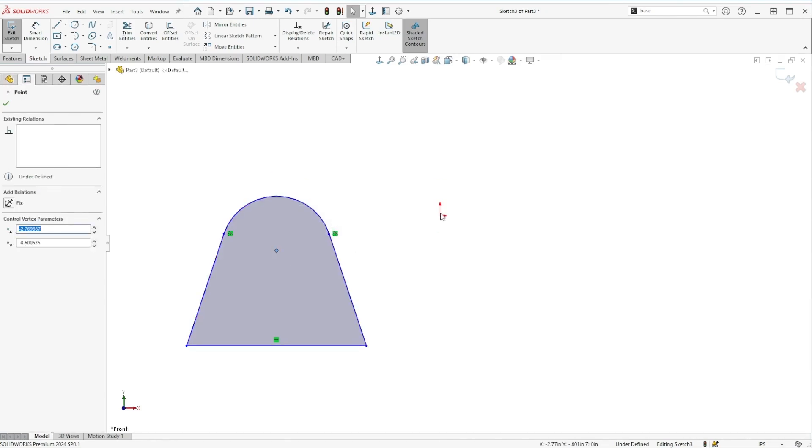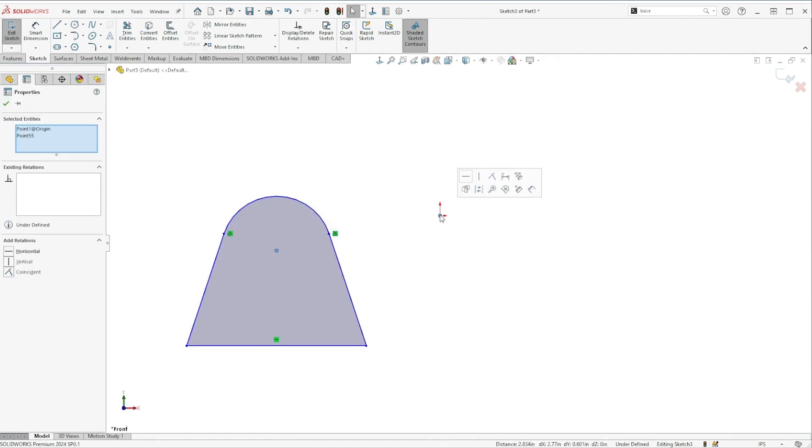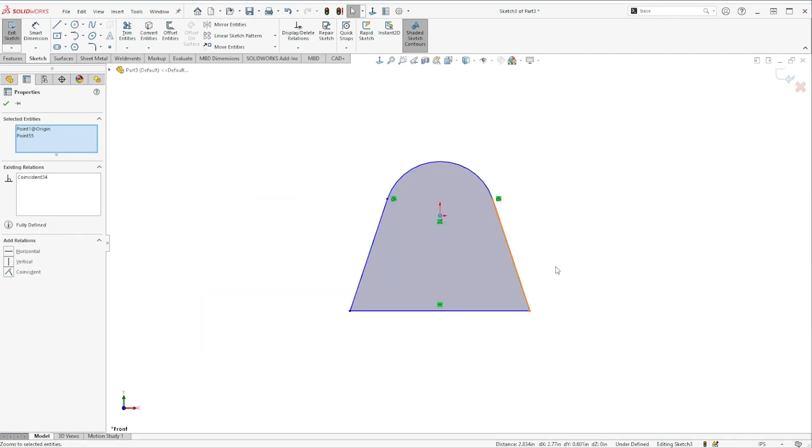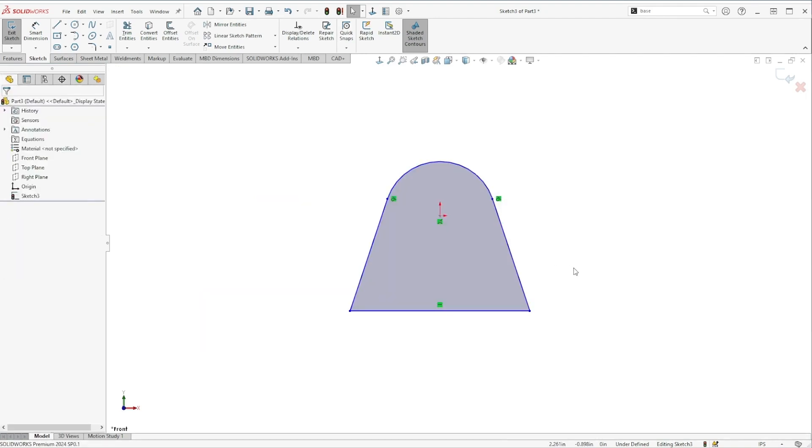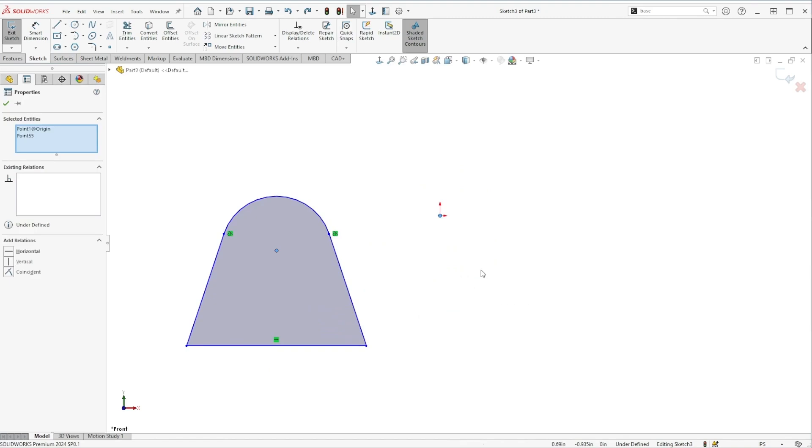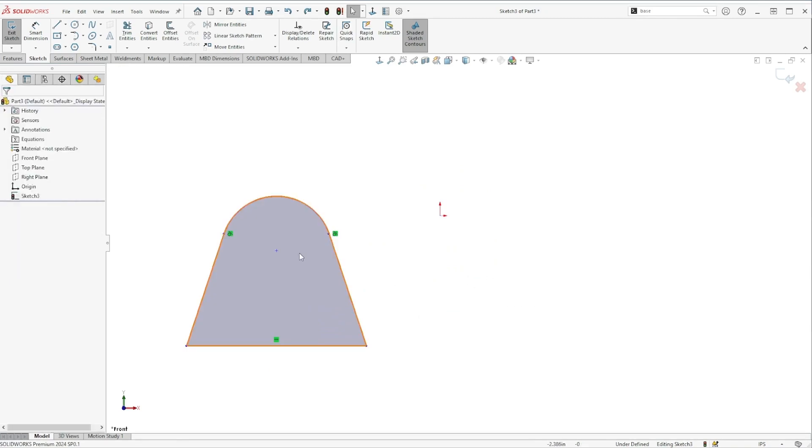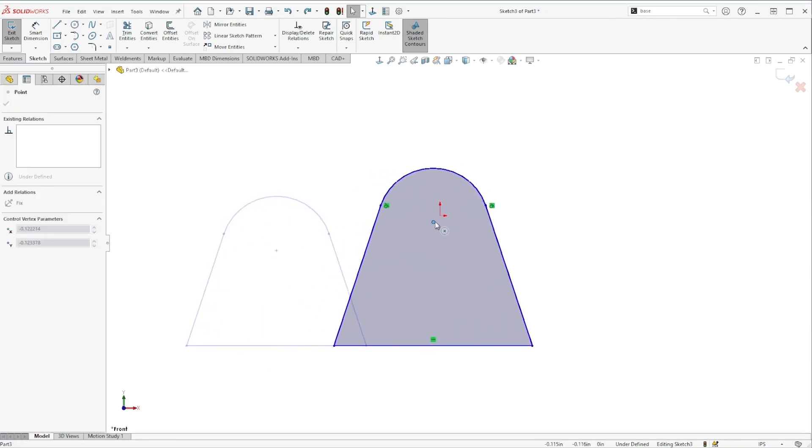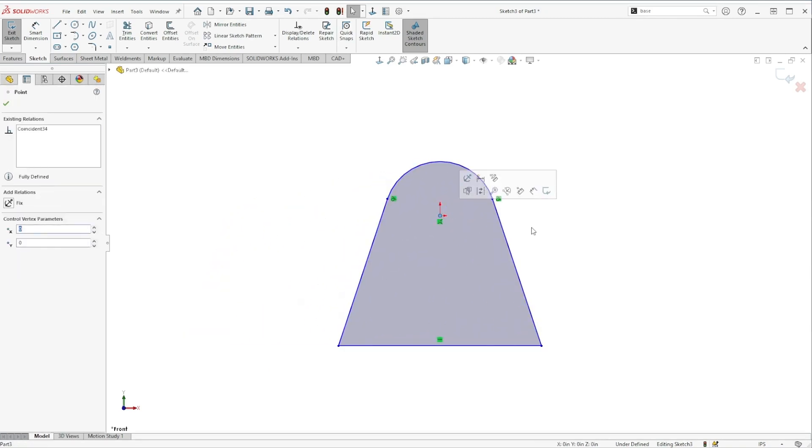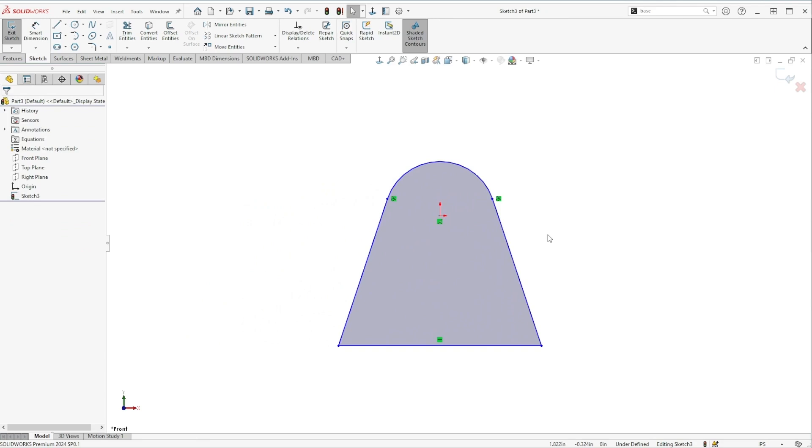Well there's two easy ways you could quickly put this on the origin. One, you could control-select the center of the arc and that origin point and add a coincident relationship. Or possibly even easier is you could just drag and drop it there to add the relation that way and then just apply a couple of smart dimensions to provide the correct scale for this shape and you're done.